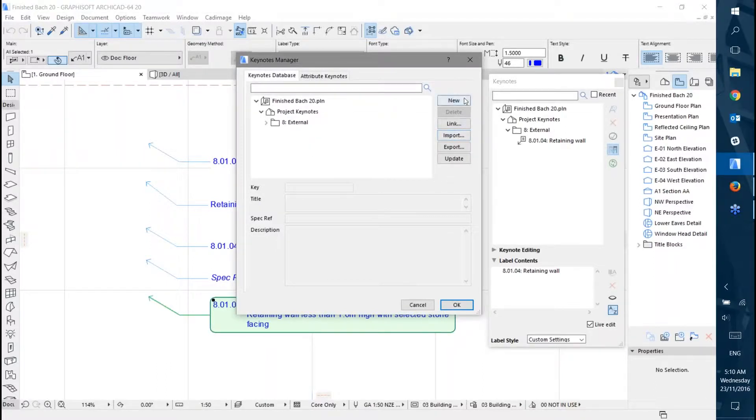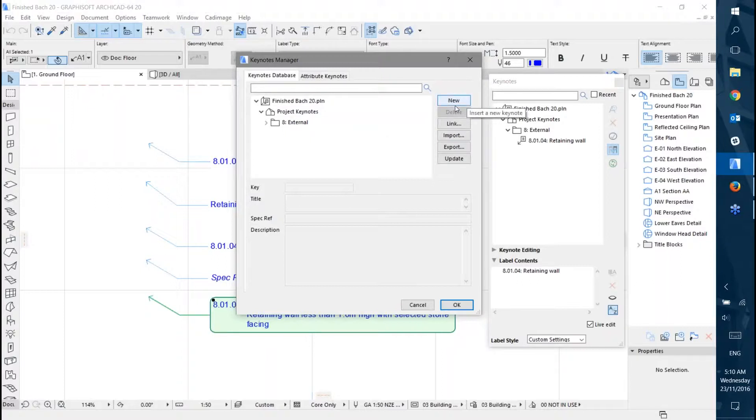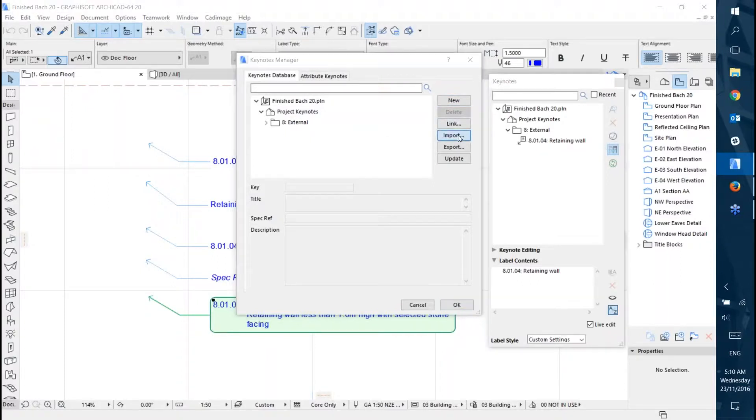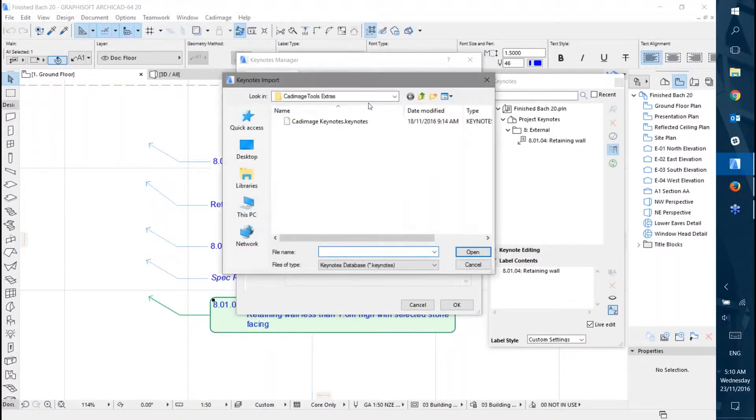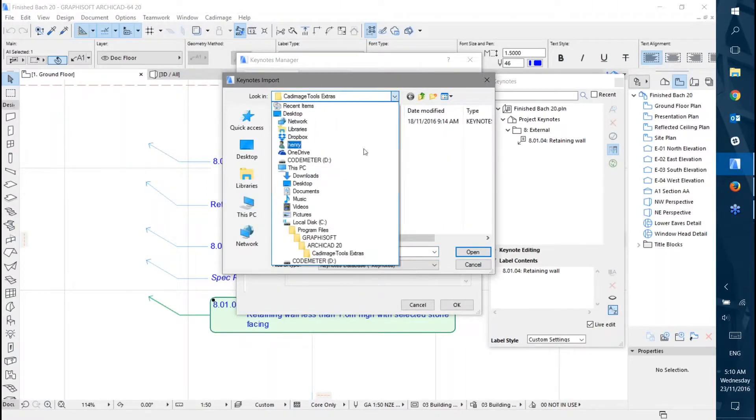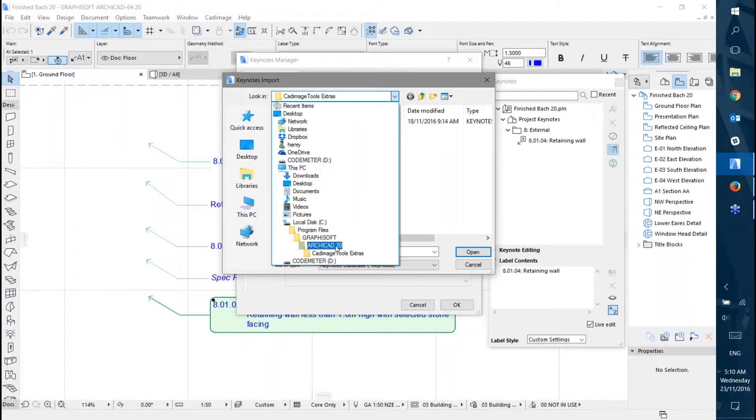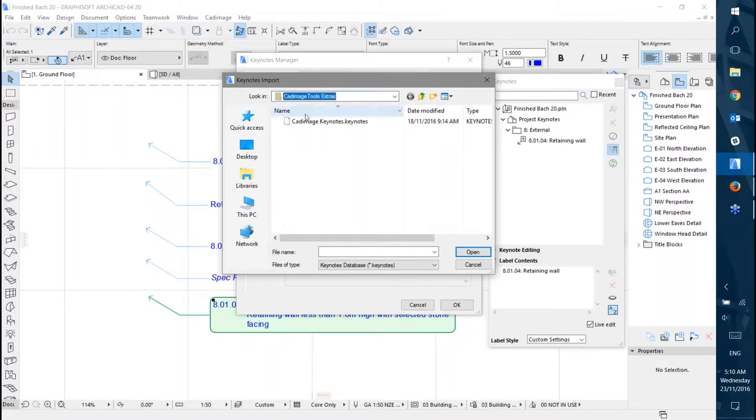There's also the option to make new ones on the fly if you want, but we can import. When you install the Keynotes tool, you'll get some examples in the ARCHICAD 20 folder under CAD Image Tools Extras.